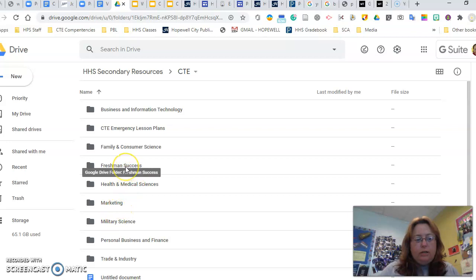Now, you should see the list of classes in CTE, and you'll see Freshman Success, so go inside that one.